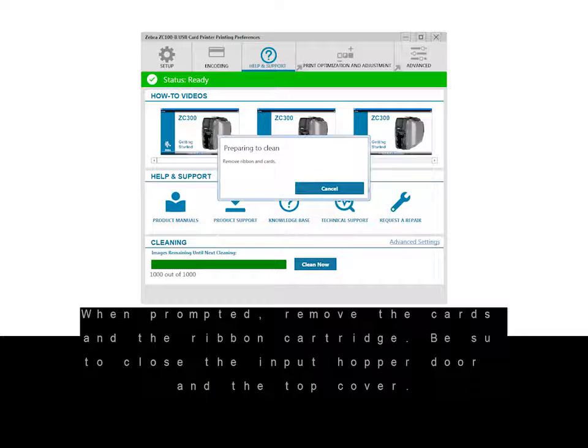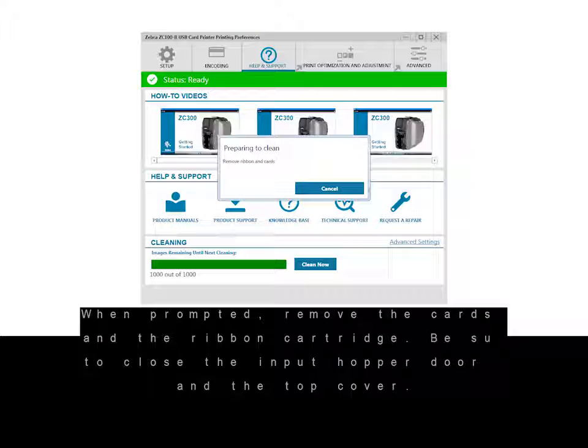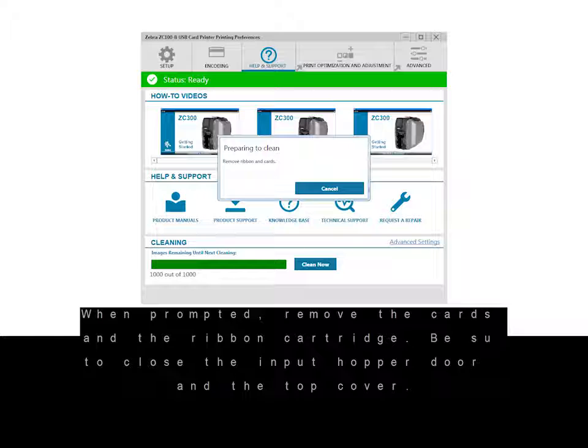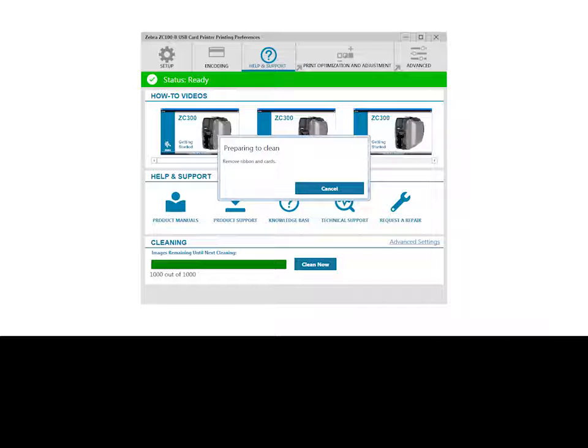When prompted, remove the cards and the ribbon cartridge. Be sure to close the input hopper door and the top cover.